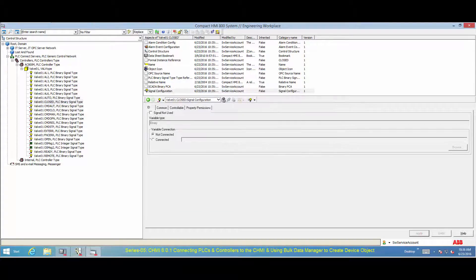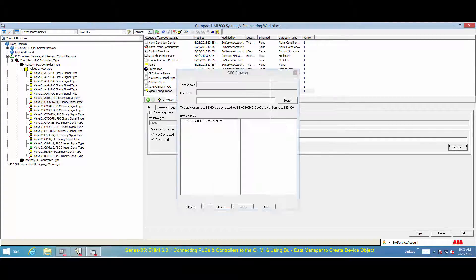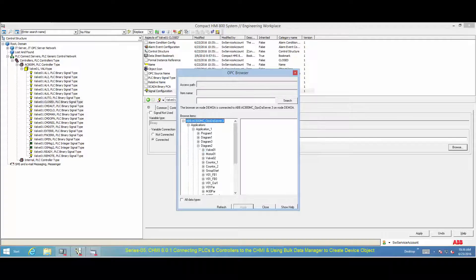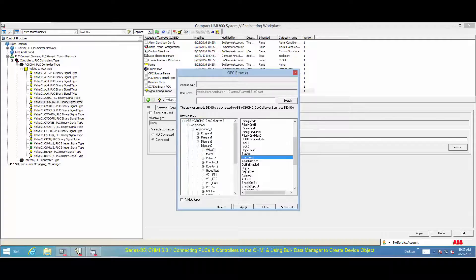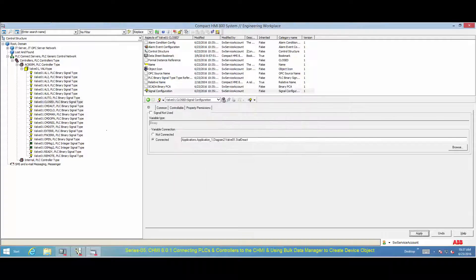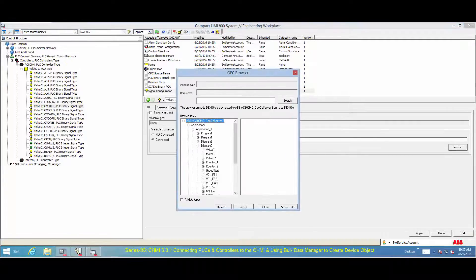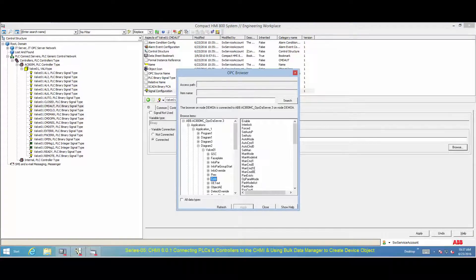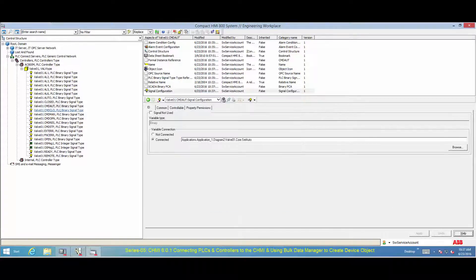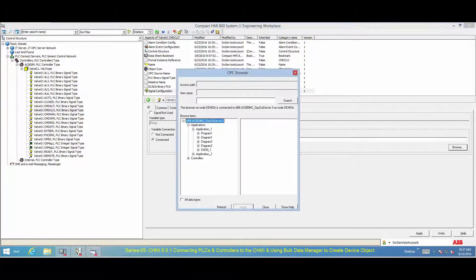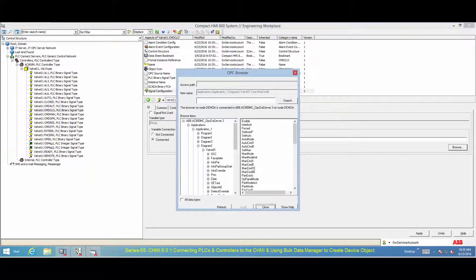Repeat the same procedure for configuring each signal. Please note that the Browse function is only available if the OPC server supports browsing. A signal can also be connected by adding the address string for the property.